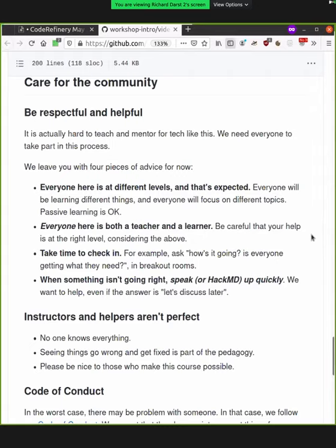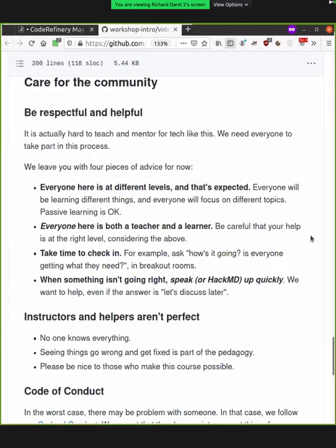So then everyone is both a teacher and a learner. So when you're in breakout rooms, you're helping each other. It's not just an exercise leader answering questions for other people, but everyone's sort of figuring it out together. So be careful with this. So as you're helping others, you know, think, am I helping someone the best I can? Am I at too low a level? Am I at too high a level? Take the time to check in.